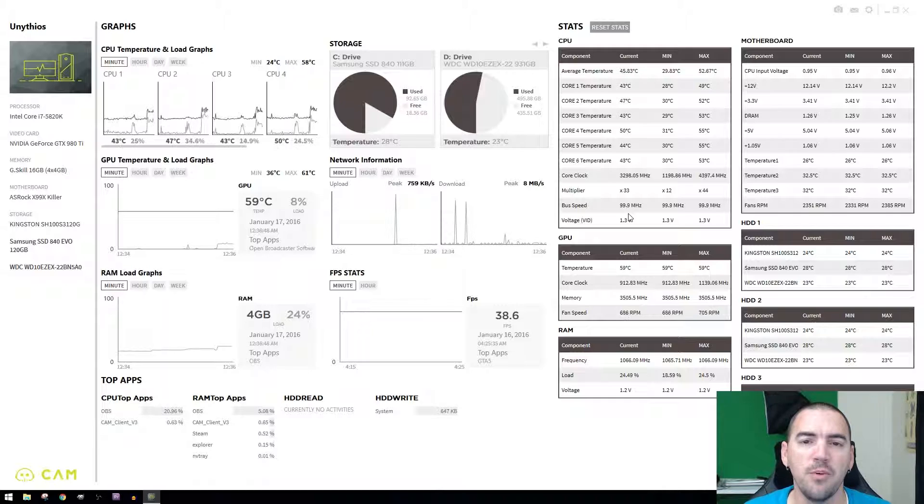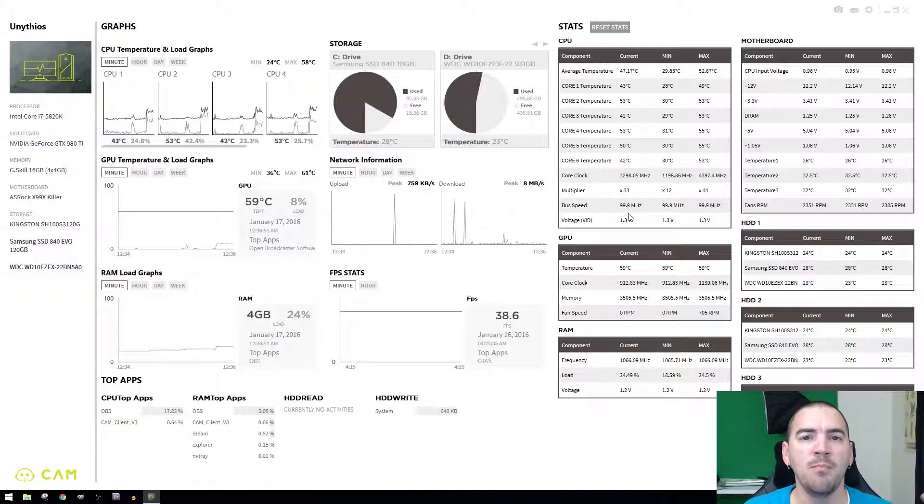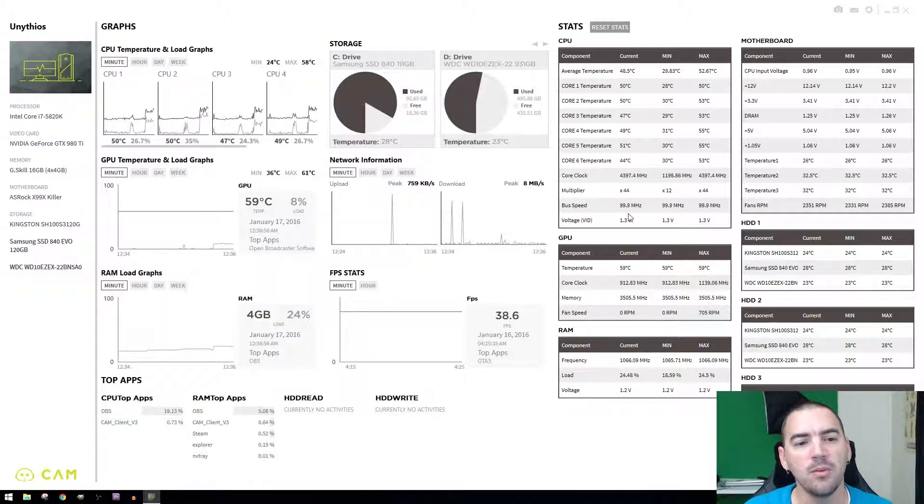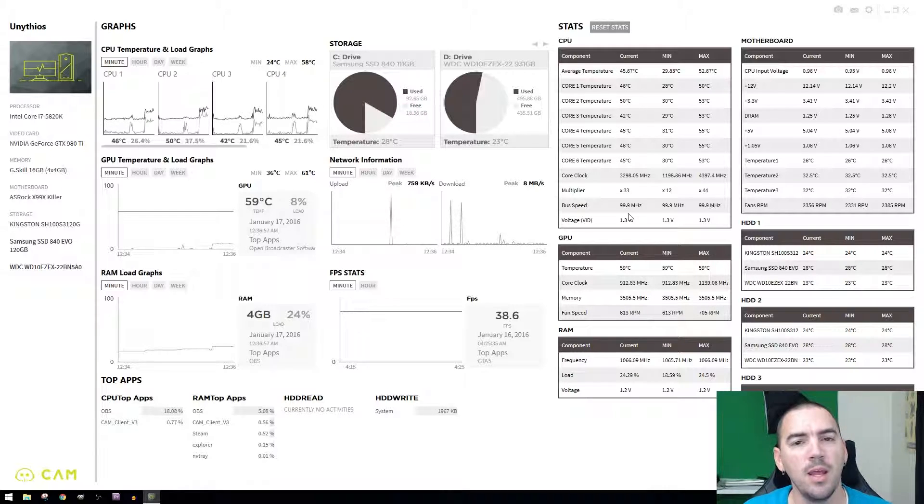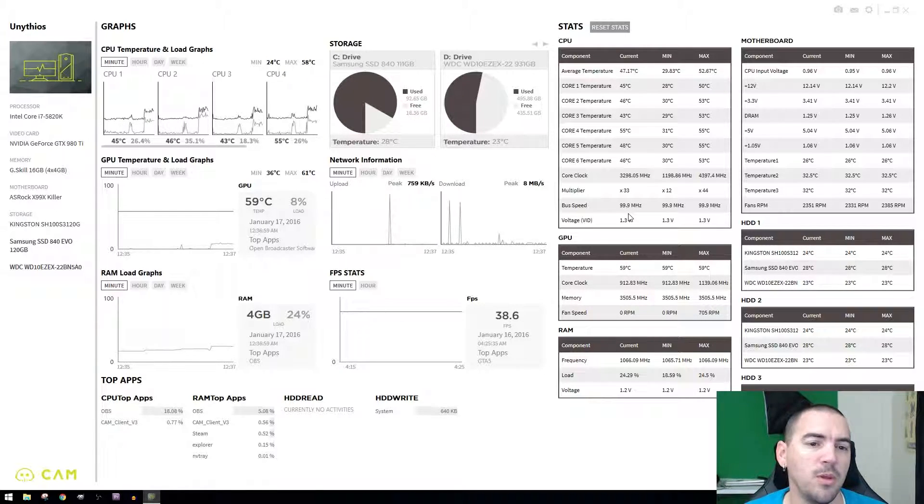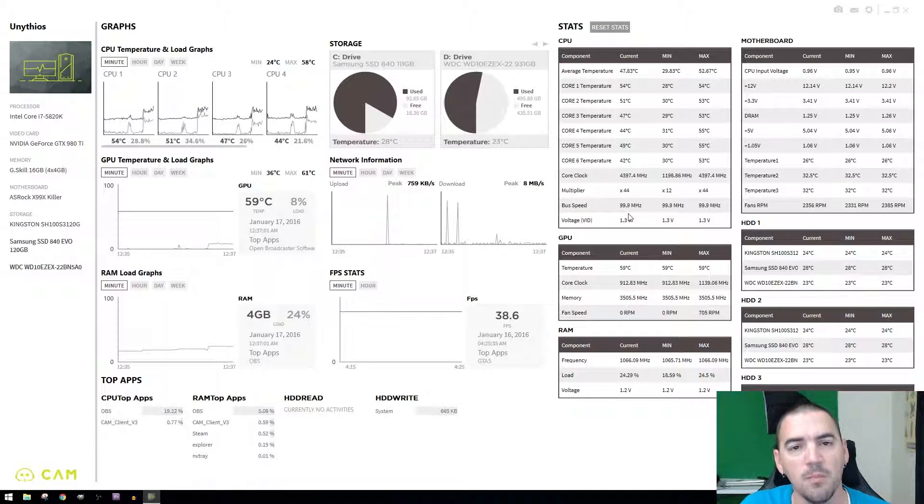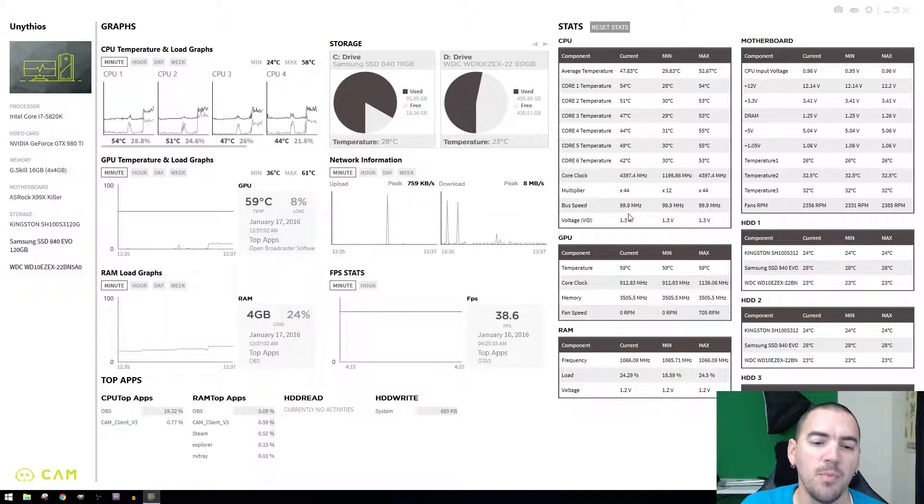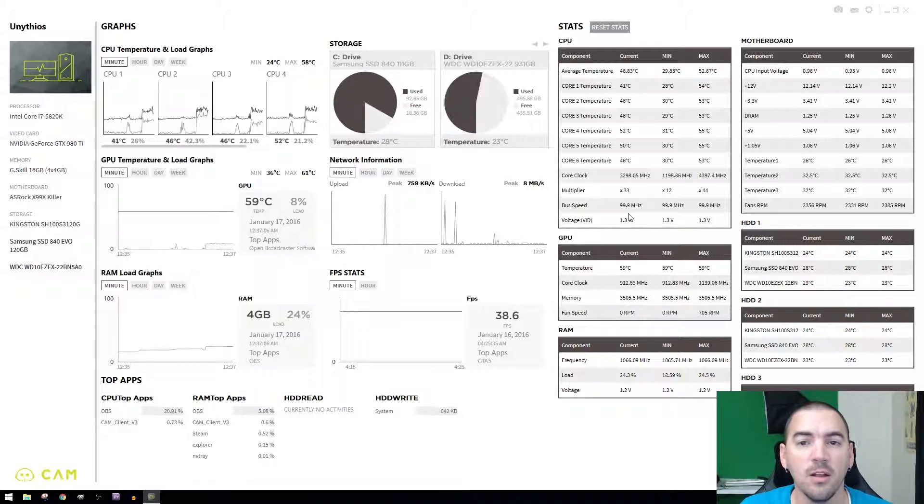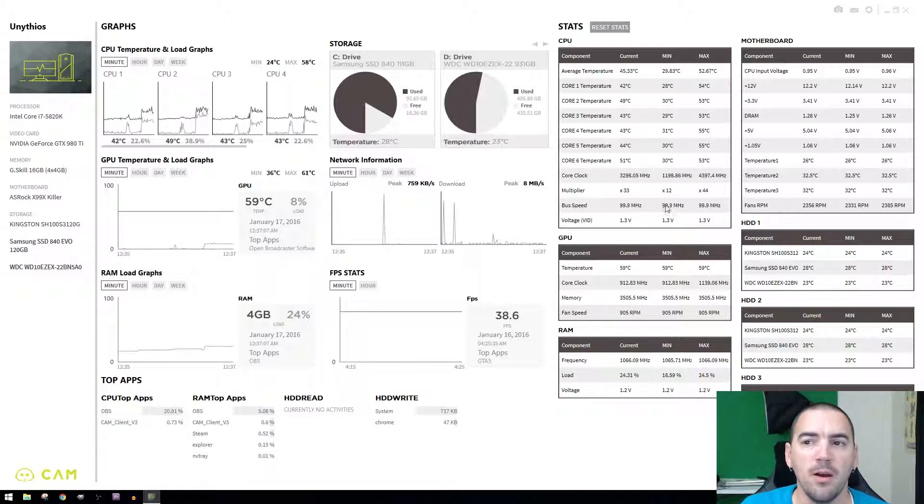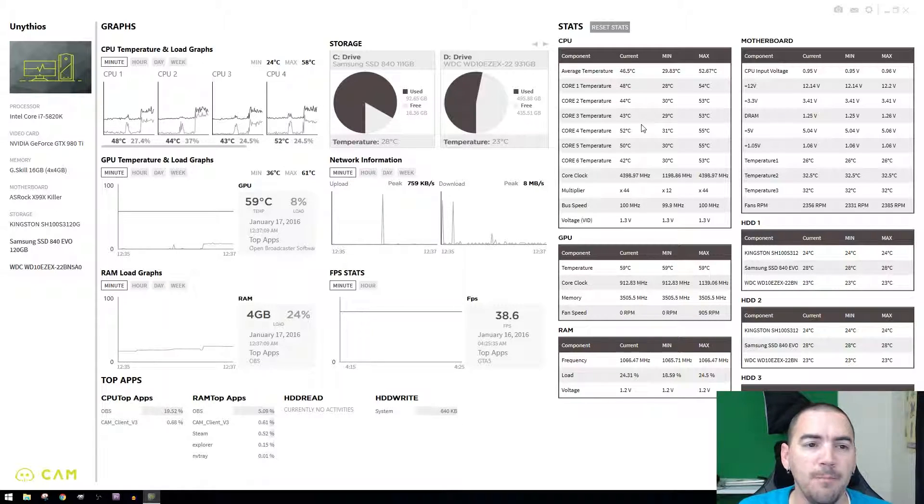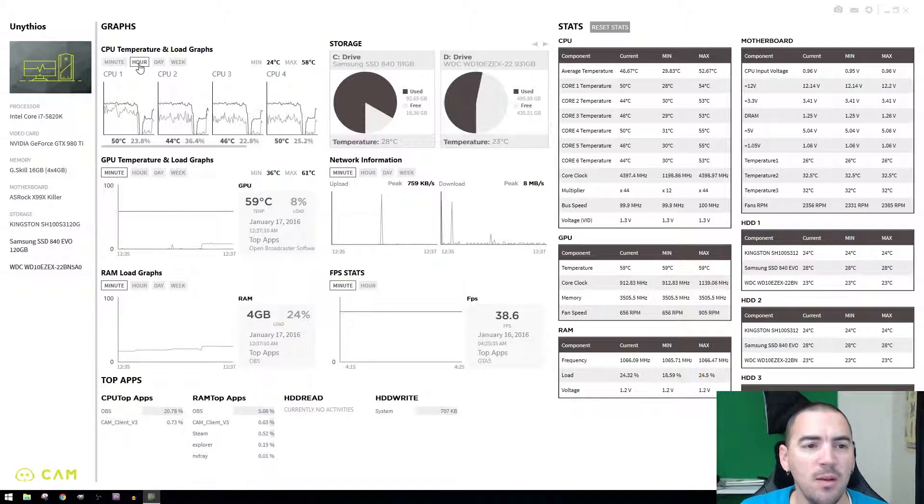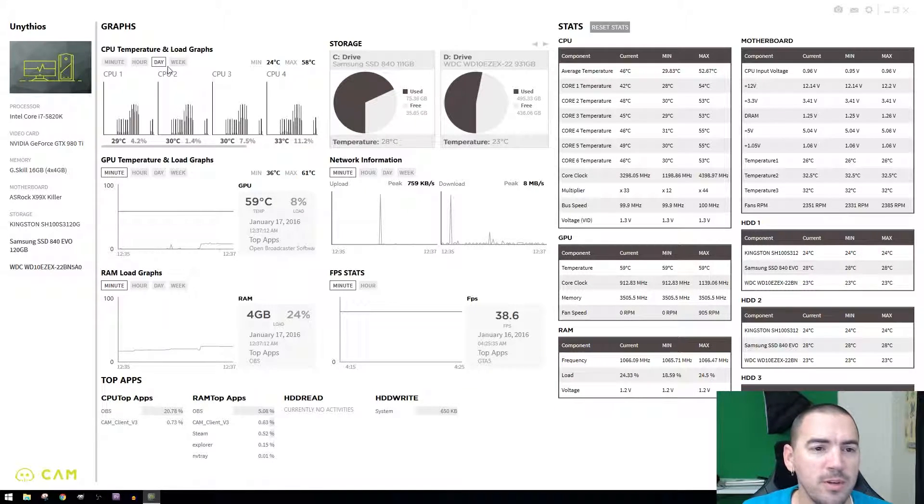Play a game, use software, encode a video, whatever it is that you're doing, and then this will give you a hint as to what might be causing the problem. You can see the temperatures, you can see the load that something is being put on something else. You can go minute or hour or day or week.